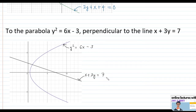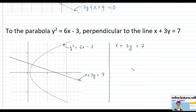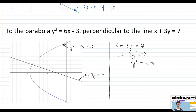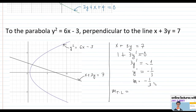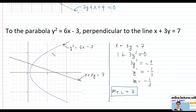Let's first solve for the slope of x plus 3y equals 7: differentiating gives 1 plus 3y prime equals 0, so y prime equals negative one third. Since the tangent line is perpendicular, its slope is the negative reciprocal, which equals 3. So the slope of the tangent line is 3.